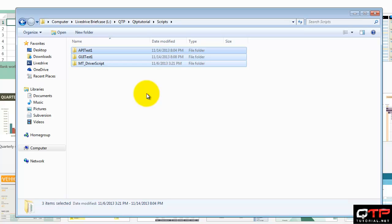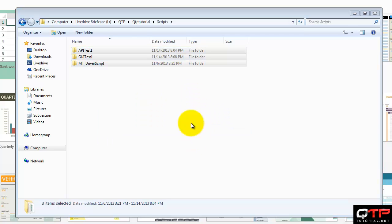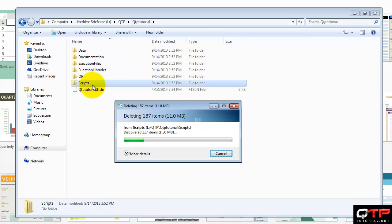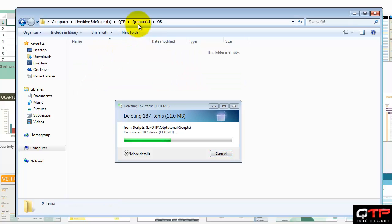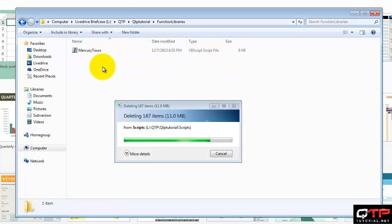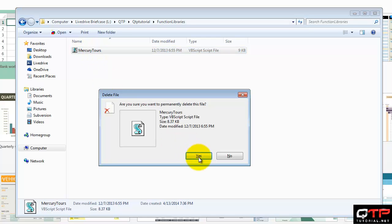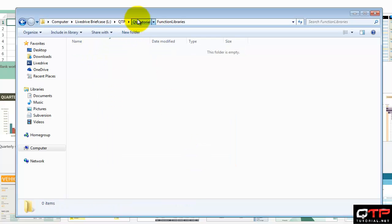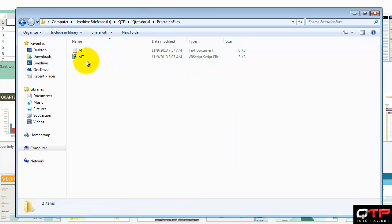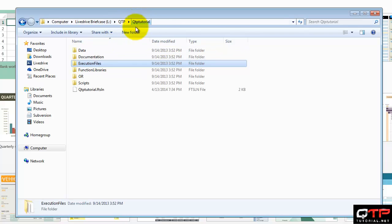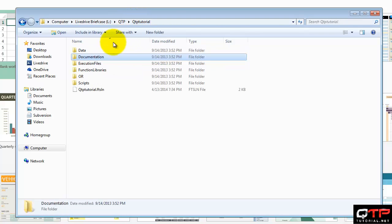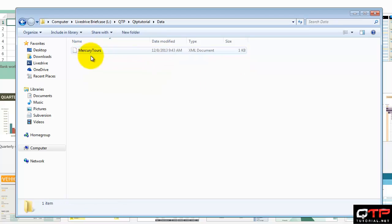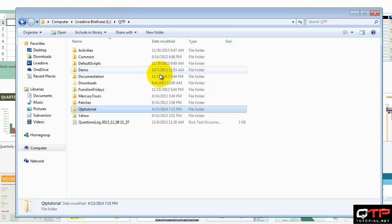I'm going to remove that. Function libraries. Execution files. Let me keep that just in case. No documentation. And I got an XML document. And now I just need an Excel document.